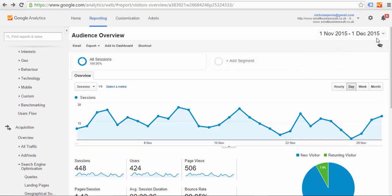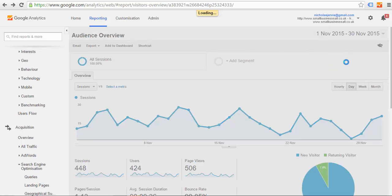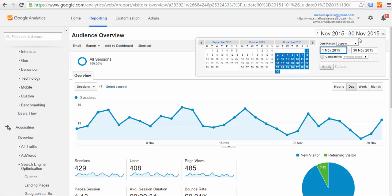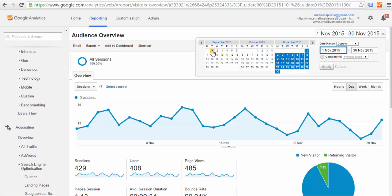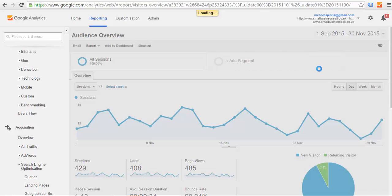First thing is when you log into your Analytics account, you'll see a date range up here. If you want to see the last month's traffic, you can just select last month and apply, and that will change. Or if you want to see a longer date range, you can do that as well just by dragging and applying.